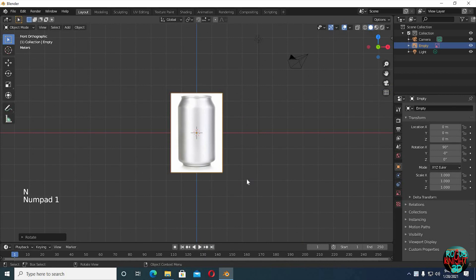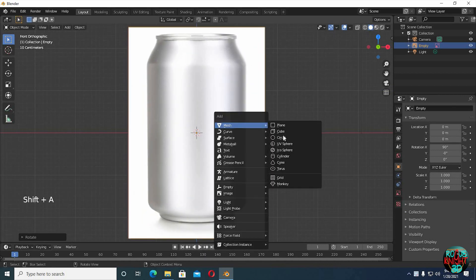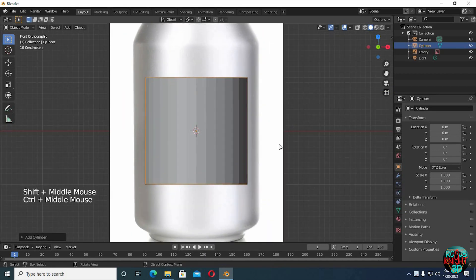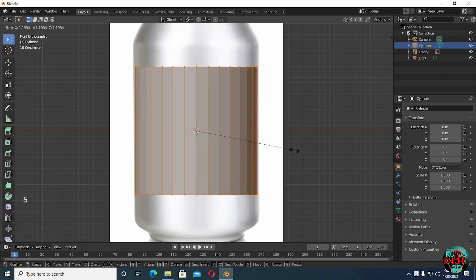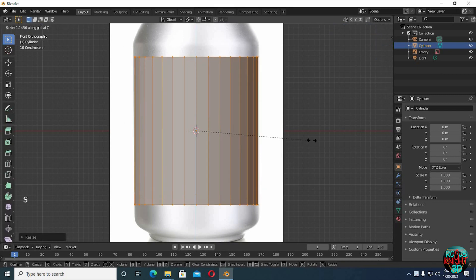Rx 90. Go to front view, Shift A. Bring in a cylinder. Tab to go to edit mode and then scale it. Try to match it with the image.